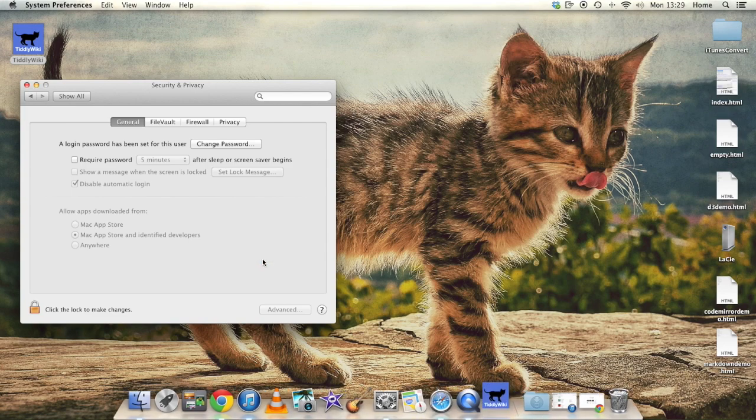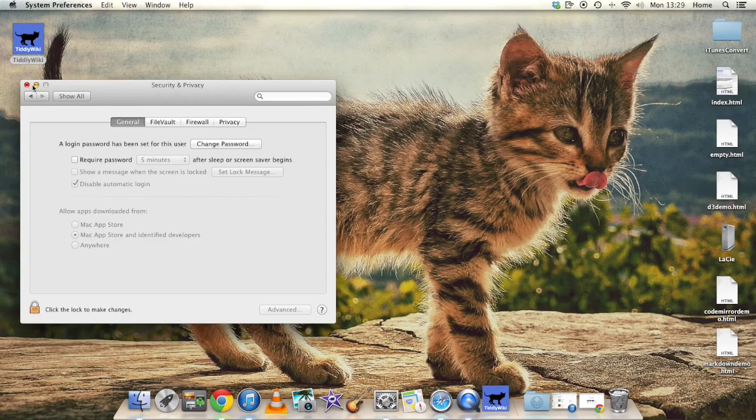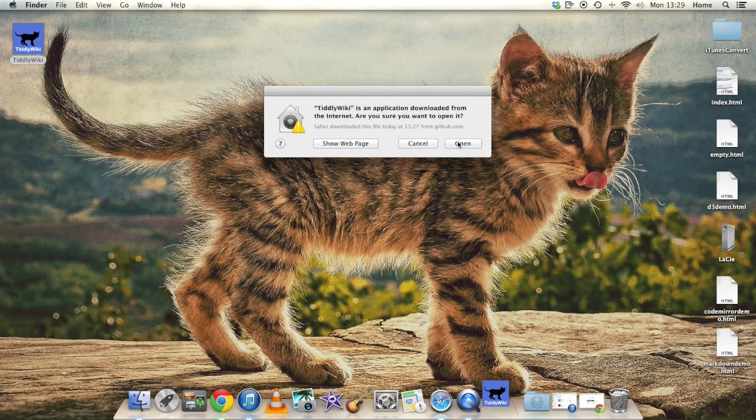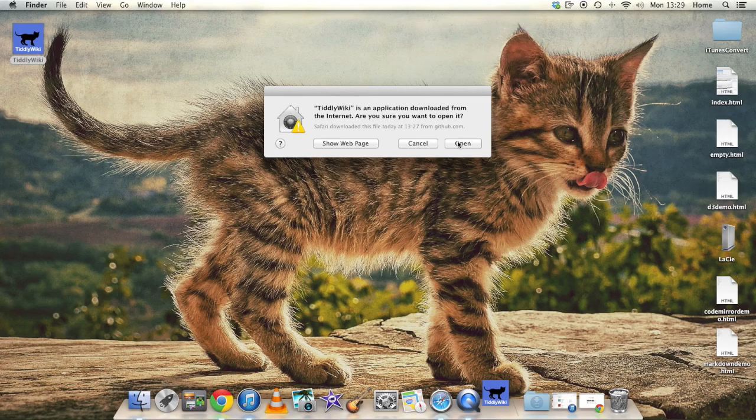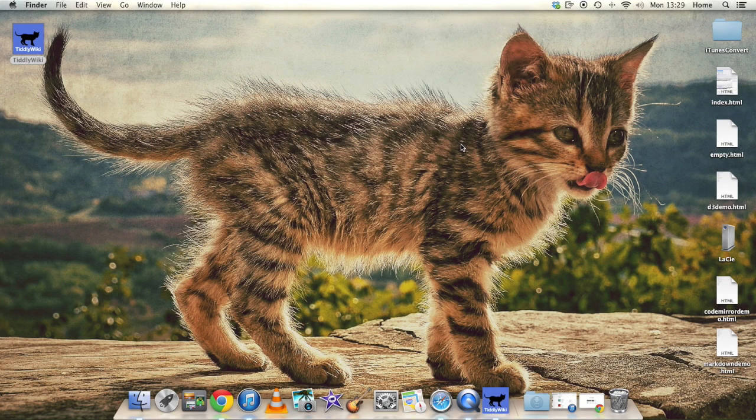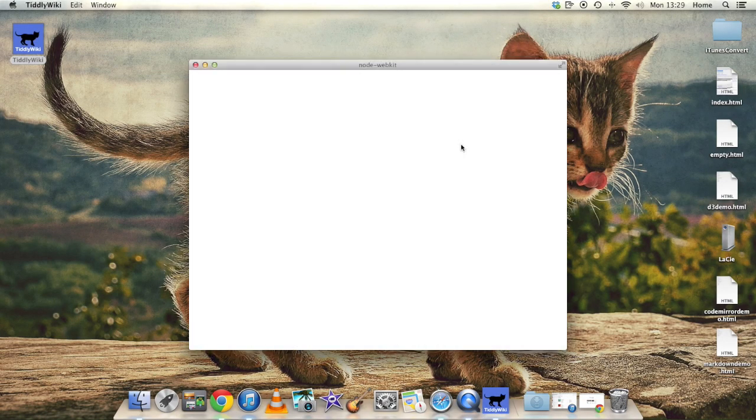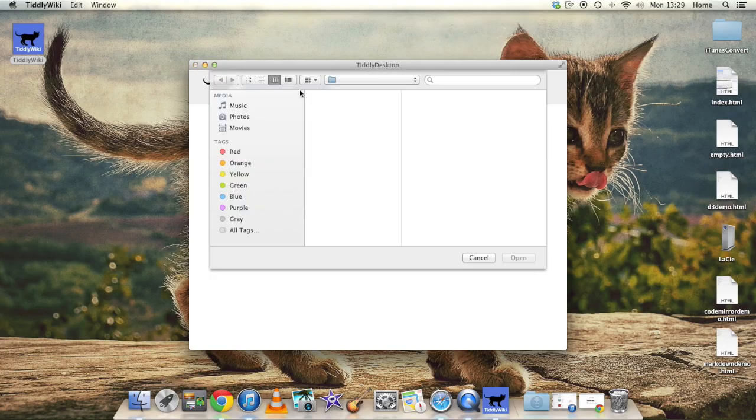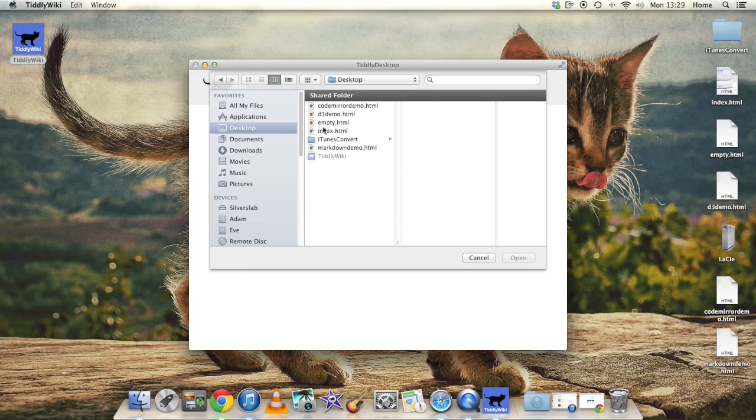And now this time the application starts to run, and we get a new dialog that tells us the application has just been downloaded from the internet. Are we sure we want to open it? And now finally we get into the application itself. Here's the TiddlyDesktop main window. It consists at the moment just of a browse button that lets us choose a TiddlyWiki file to open. So let's go ahead and open one.